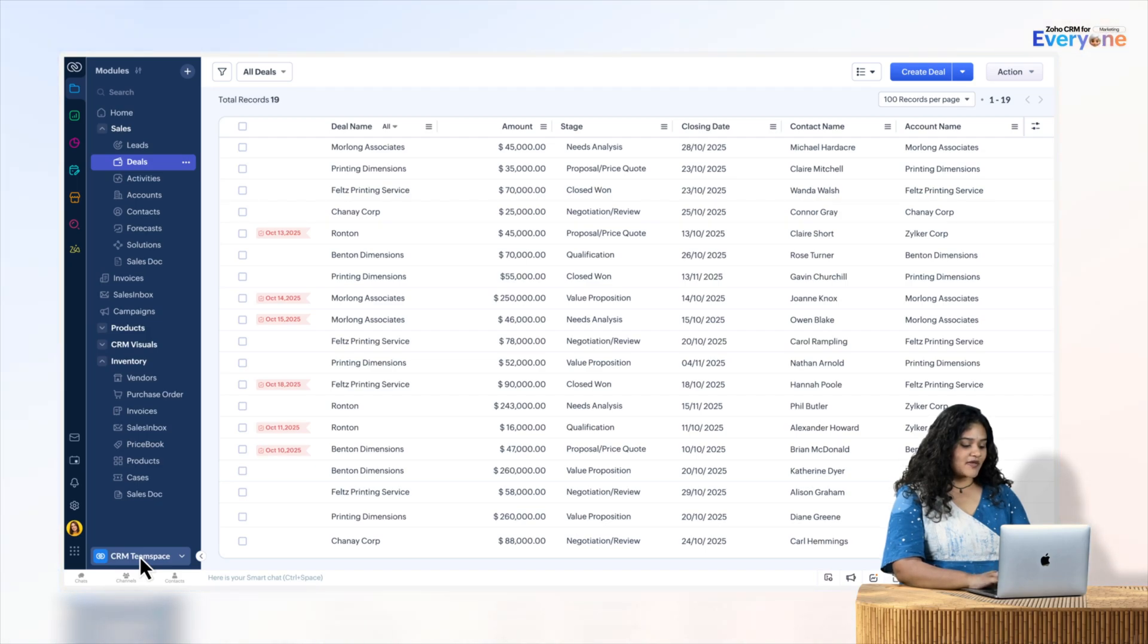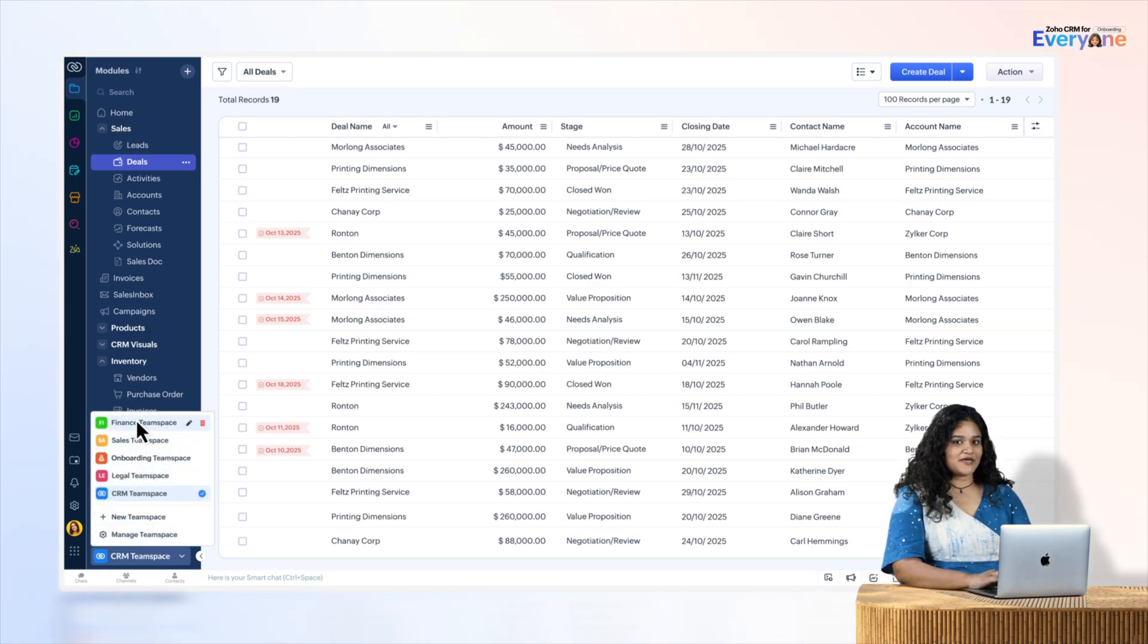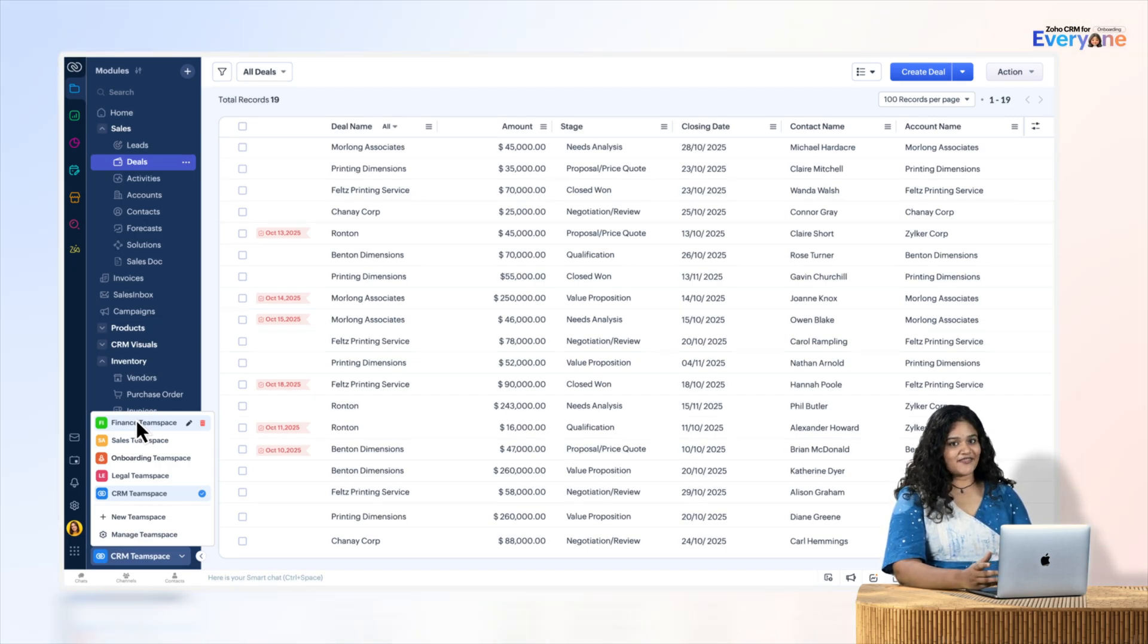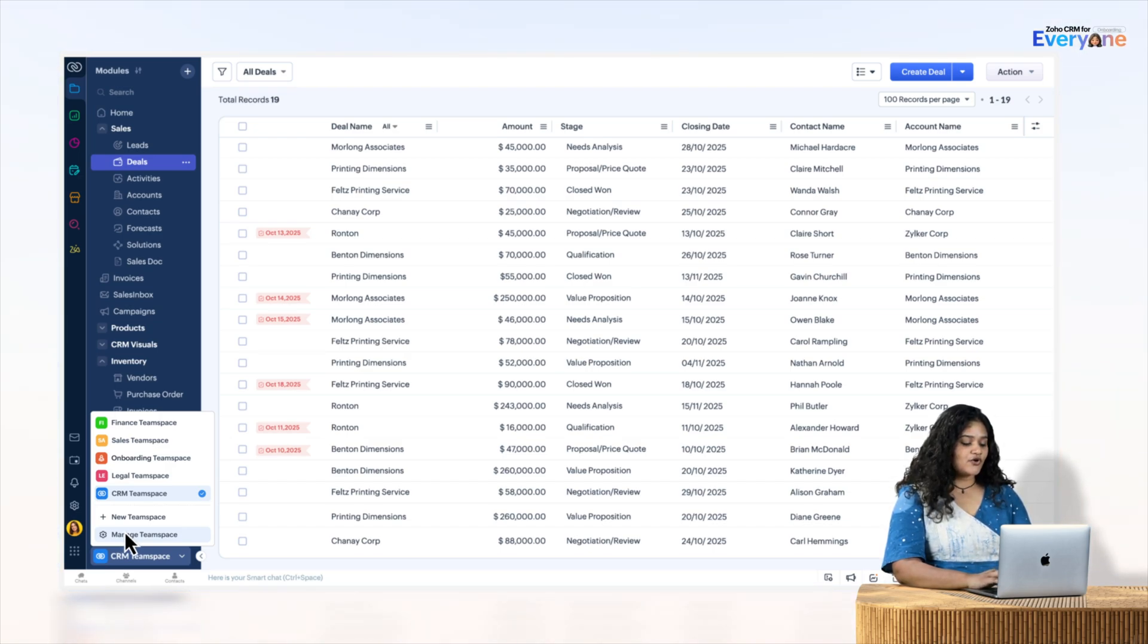At the bottom of the secondary sidebar is the Team Space Switcher. This lets you switch between different team spaces. From here, the Team Space Admin, which is me in this case, can manage team spaces, modules, and add or remove users.